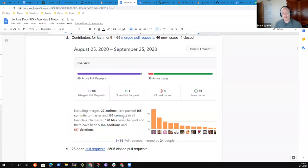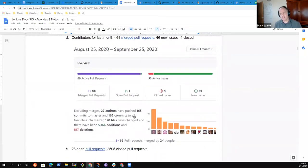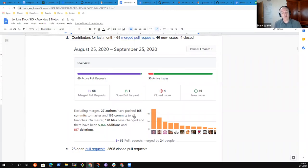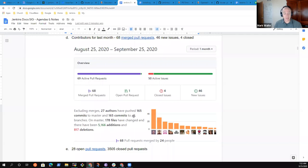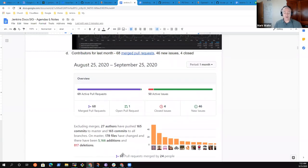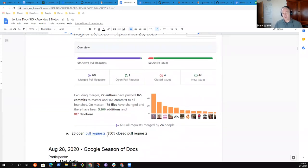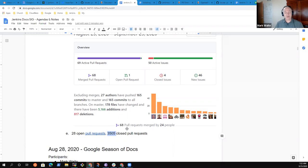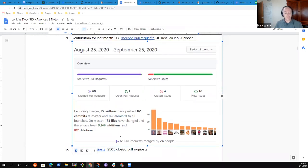Then contributors for the last month, we are about the same number of contributors and number of merged pull requests this month as we had last month. So we are not showing growth in terms of our documentation contributions, but we're also not showing a loss. We do have 28 open pull requests and have closed about 30 or 40 in the last month. Thanks everyone for documentation contributions.